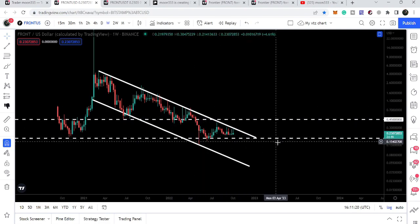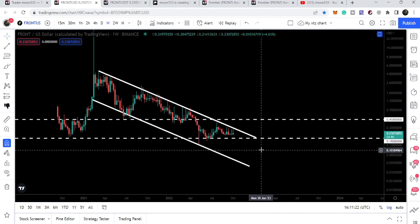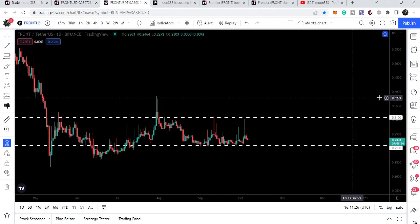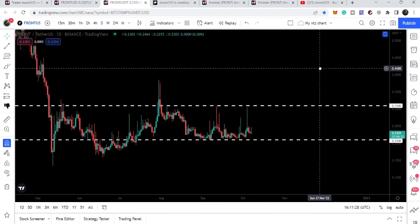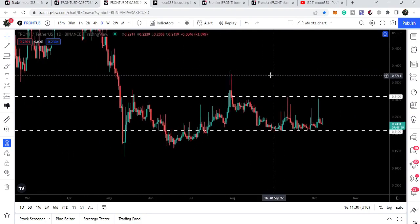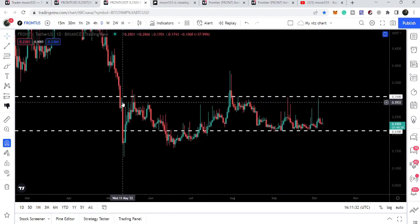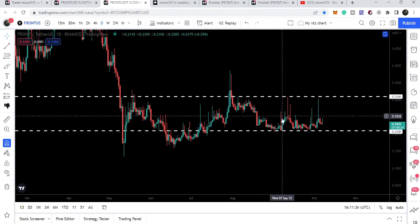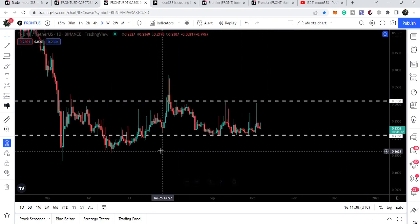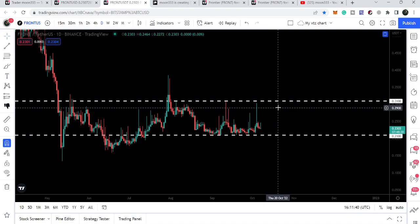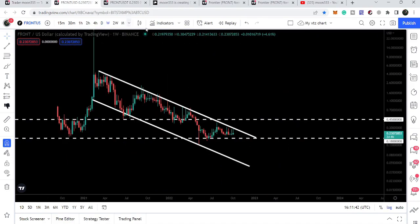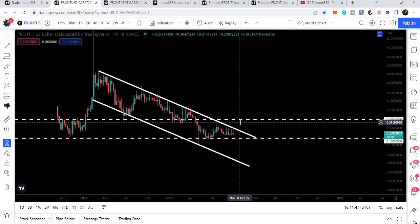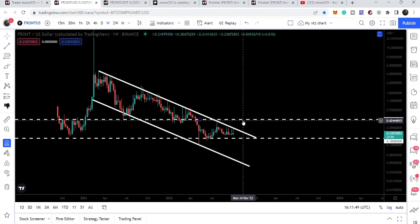We have our key support at 18 cents. Now looking at the daily time frame chart, these were the key support and resistance levels. After the 11th of May, the price has been moving between these two resistance and support levels. Once it breaks out the 31-cent resistance, we can expect that it will soon also break out the next huge resistance on the weekly time frame chart at 45 cents.